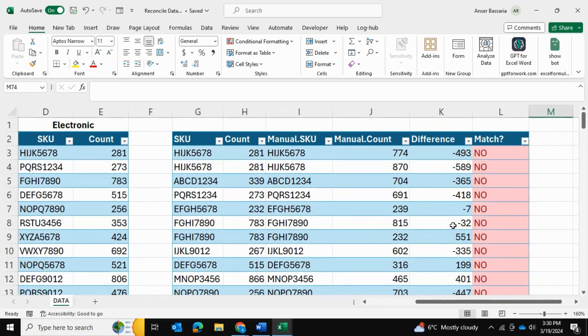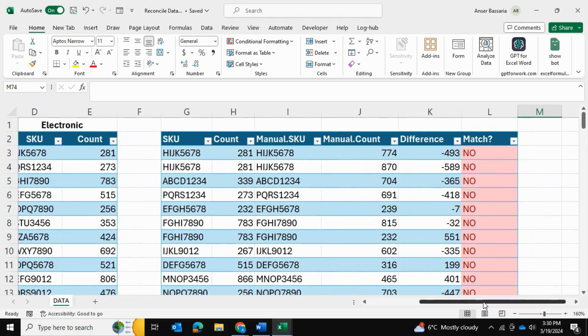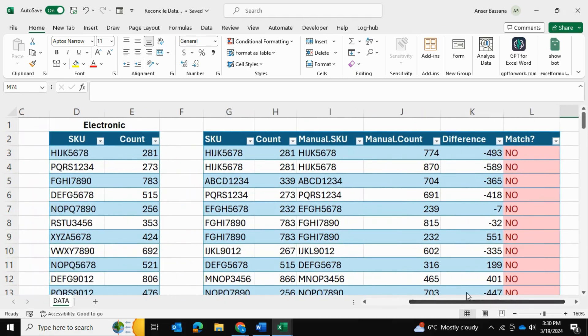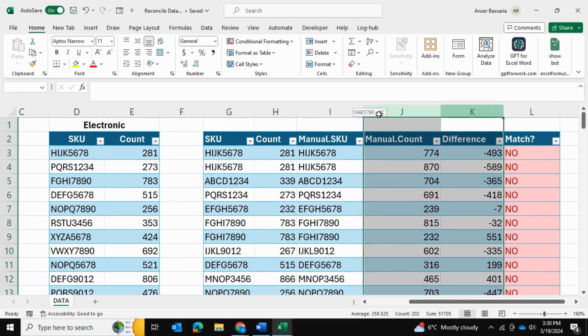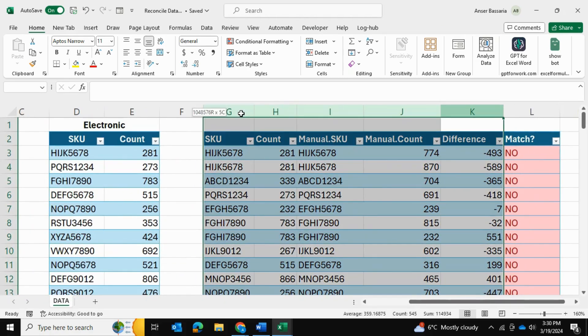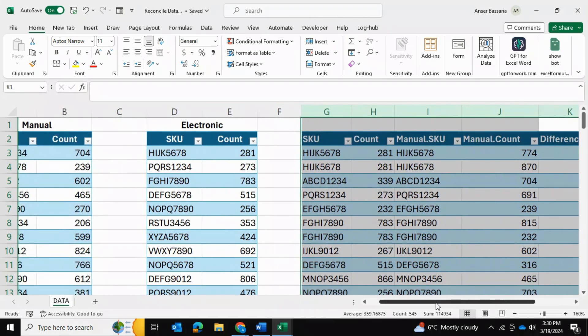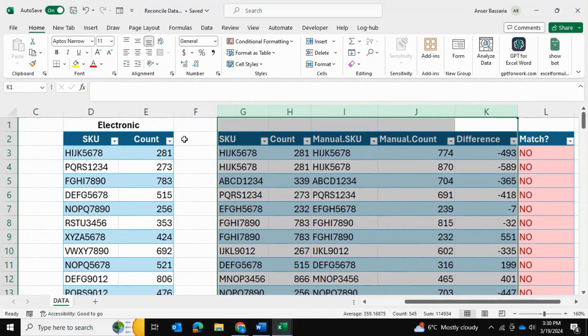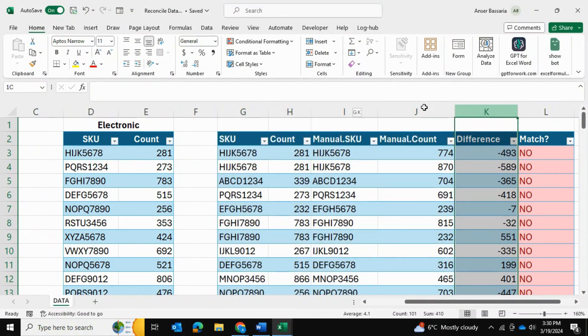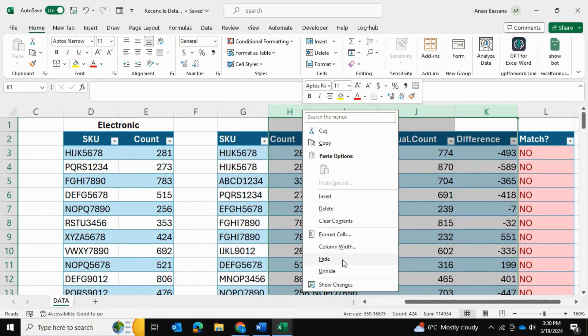So now you can kind of see within a glimpse, which ones are matching and which ones are not. And to make things easier, what we can do is we can hide all of these columns. So now you can simply see the SKU and whether there's a match or there's no match at all.